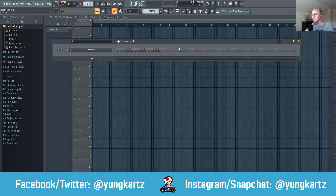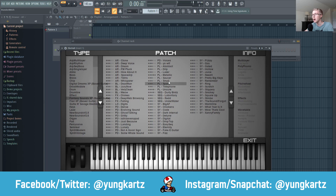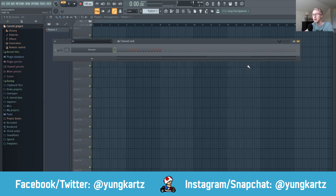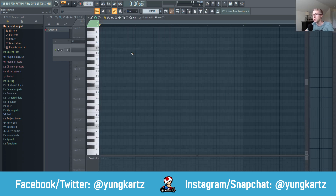So here we are in FL Studio. The first thing you're going to want to do is create a new FL Studio file, drag in a VST of your choice into the channel rack, set your BPM, and grab a sound from your VST. In this case, I'm going to use the fantasy sound bass — a pluck space sound.